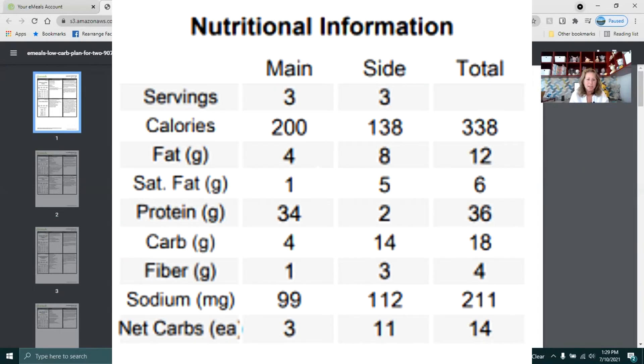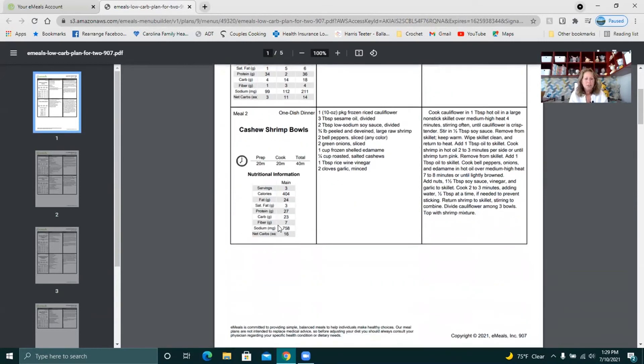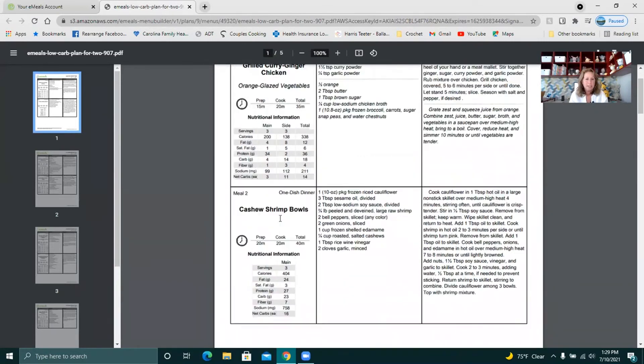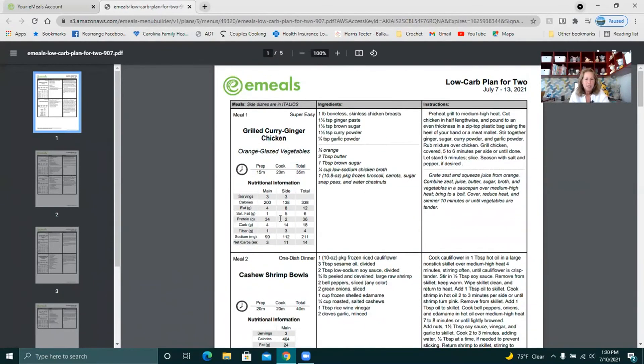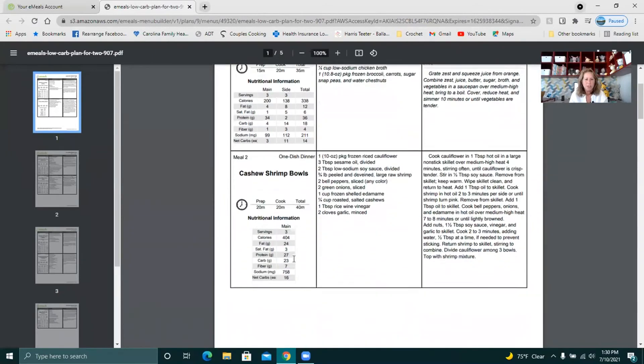I like that they show you the nutritional information. So like this main dish is four carbs. That's fine. Side dish is 14 carbs. That's high for us. So I will find some alternative for that side dish that day. But you can scroll down and it will even tell you up here. This top one says that it's super easy in the top right hand corner. This is a one dish dinner, which is nice.